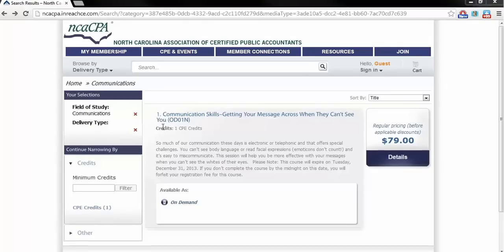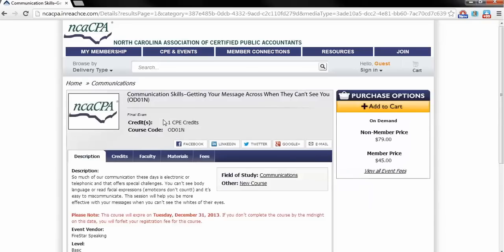Once you locate the right course, click on the title and you will be taken to the Product Details page, where you will then be able to add the program to your cart.